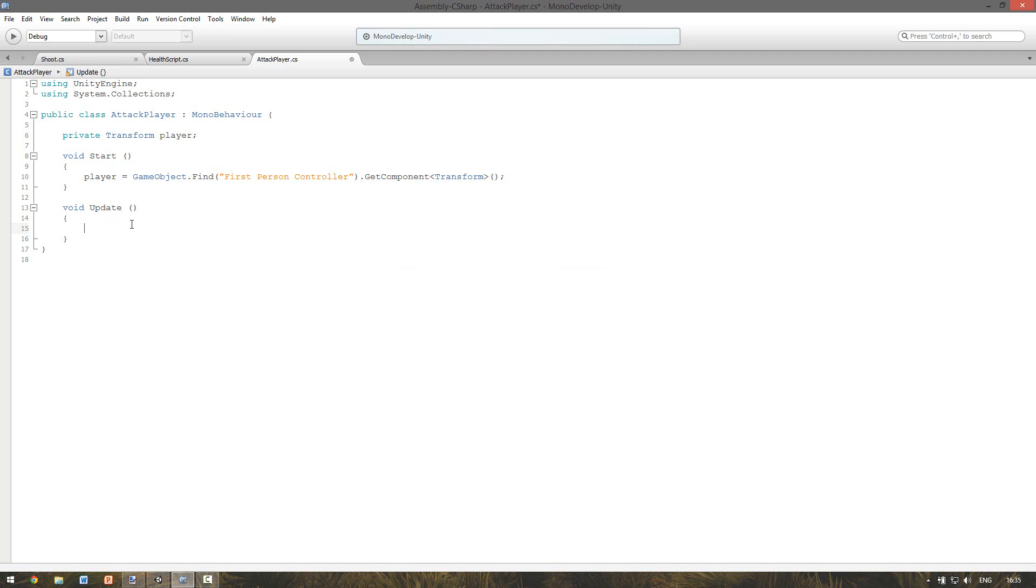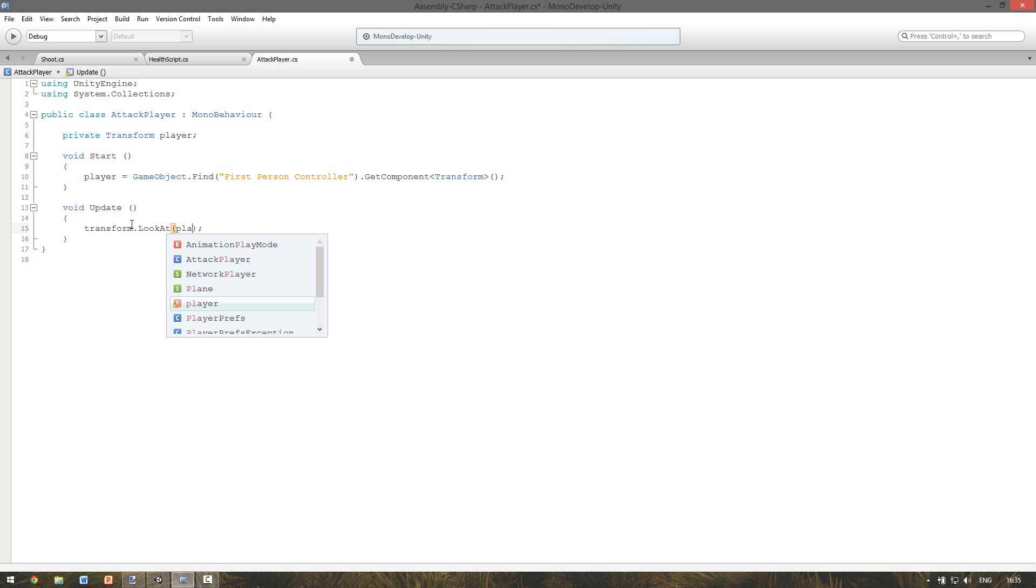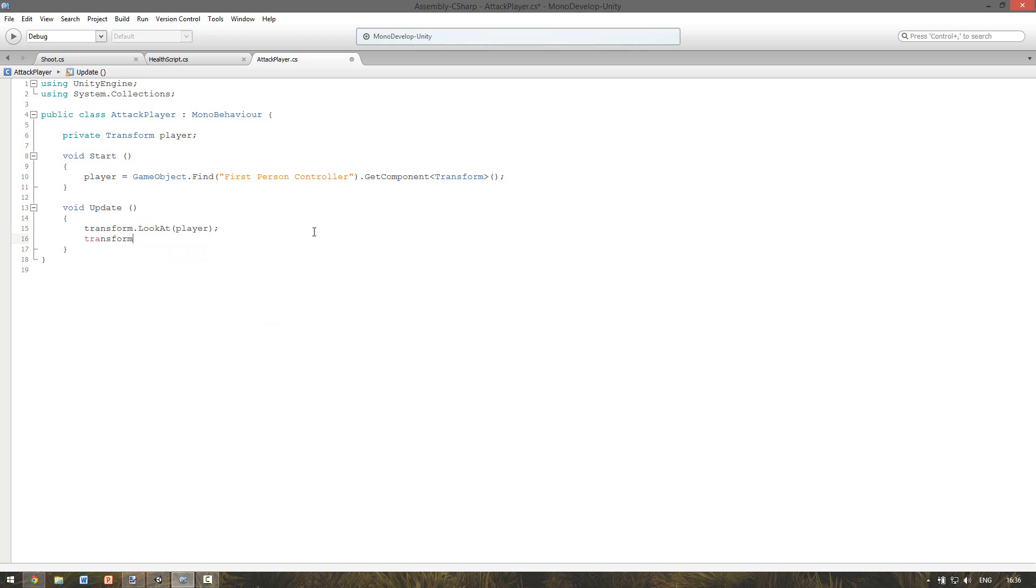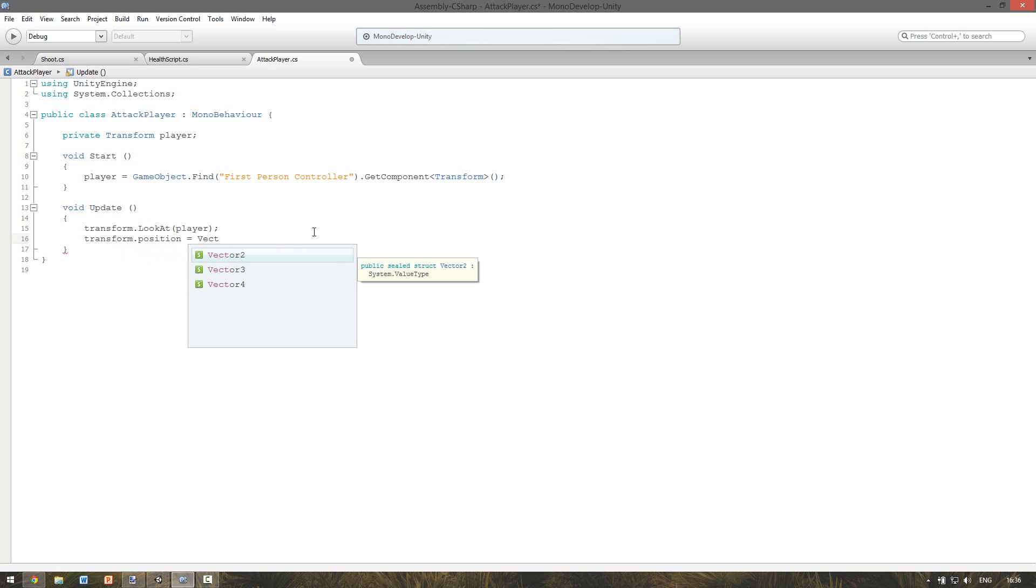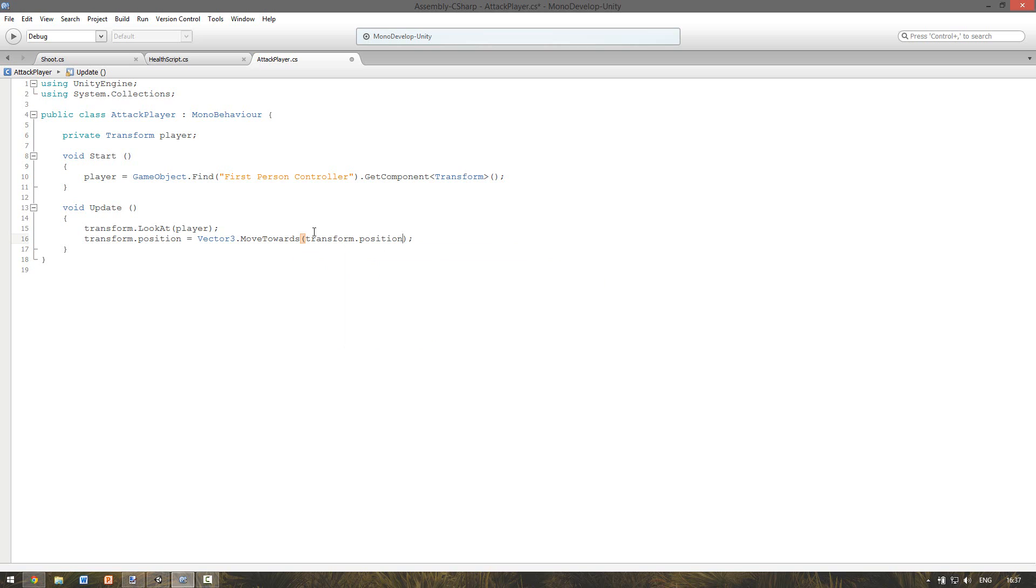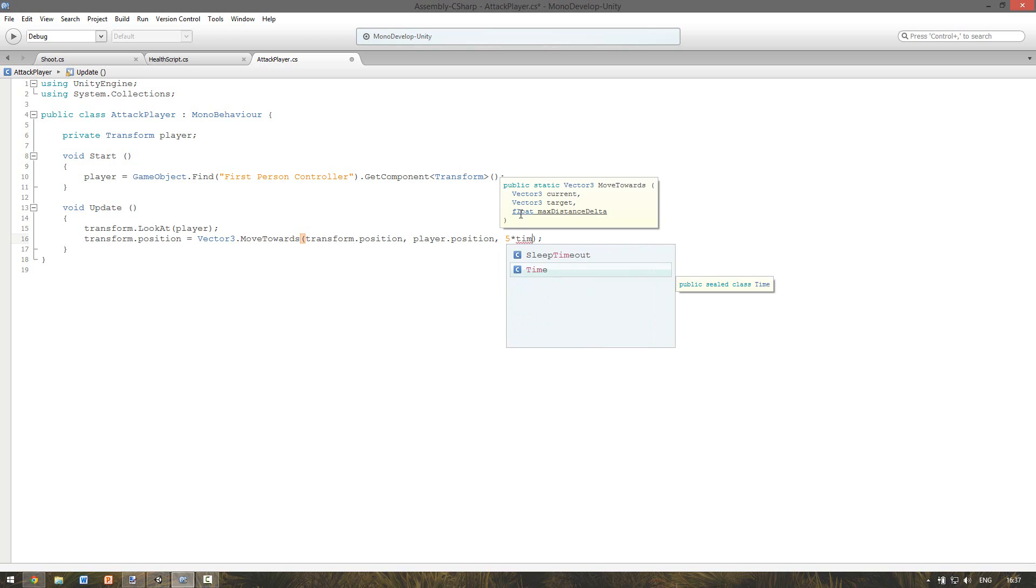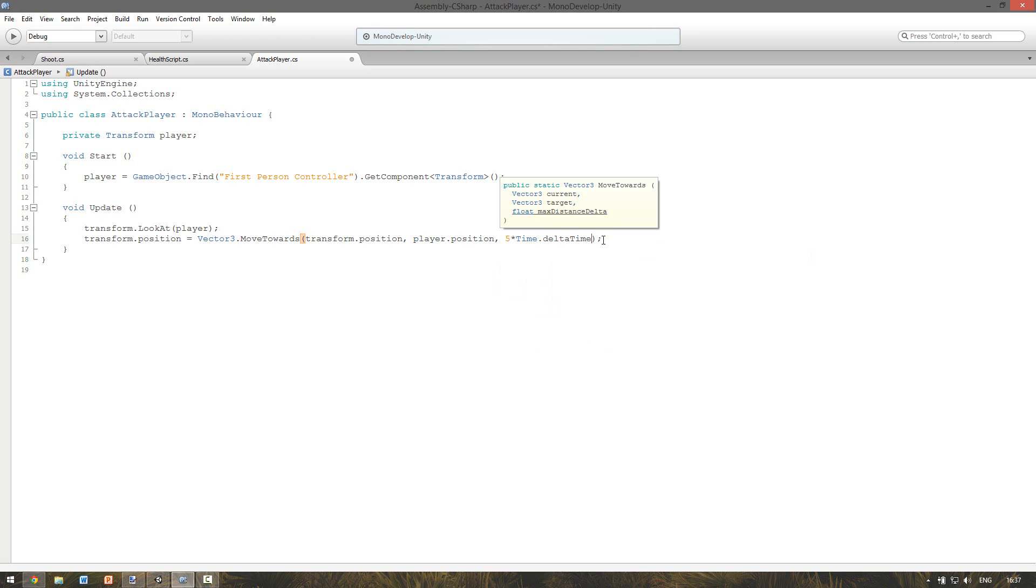And in the update we say look at, and where do we want to look at, at the player. And then we want to move the enemy to the player. So we say position equals Vector3.MoveTowards. And what do we want to move? We want to move transform.position towards the player. And we give the speed. Let's say five times time.deltaTime. So this should move the enemy towards our player.